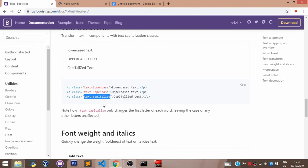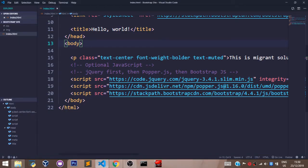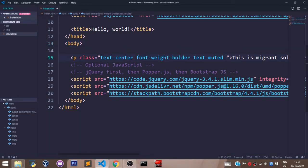Text-capitalize. And let's place it right in our class. After text-muted. And let's save this.